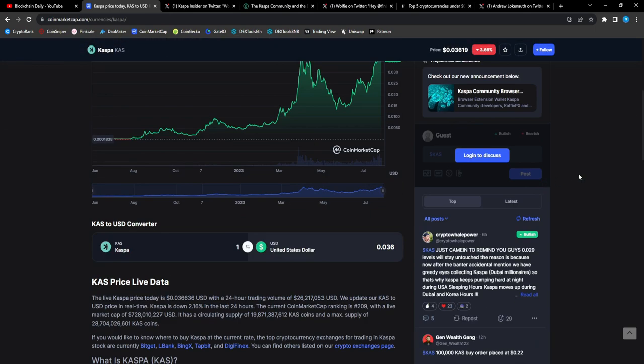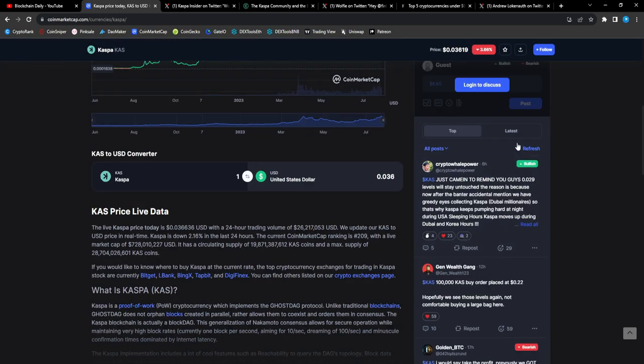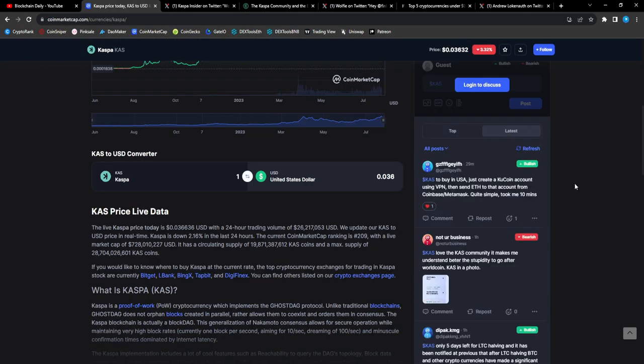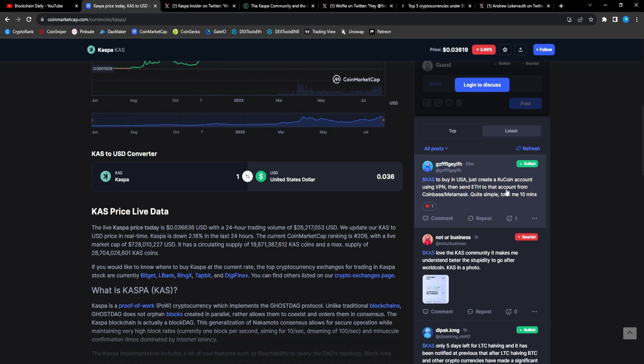But I don't think they're going to get their levels and then it's going to bounce and start going crazy once again, man. That's all Casper has been doing. To buy CAS in the USA, just create a KuCoin account, use VPN, and then send ETH to that account from Coinbase or MetaMask.